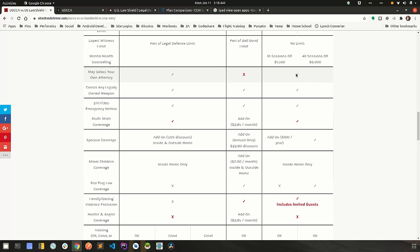So USCCA and CCW Safe both will allow you to choose any attorney that you like. US Law Shield will not let you choose an attorney that is outside of their network. They'll basically assign an attorney to you. Now, one thing about that, I've worked with some of their reps directly and I know that they do align themselves with very good attorneys. All three of them do. As a matter of fact, if you don't know an attorney, the other two, USCCA and CCW Safe, will assign an attorney to you as well.